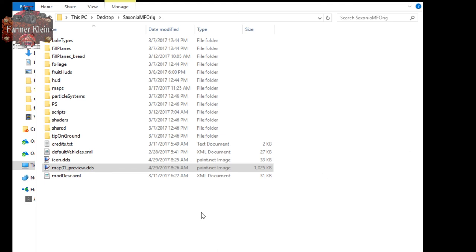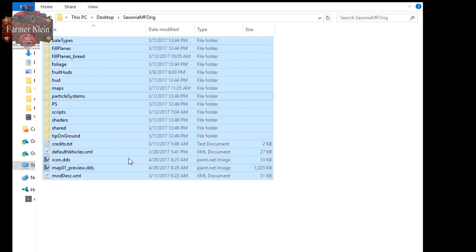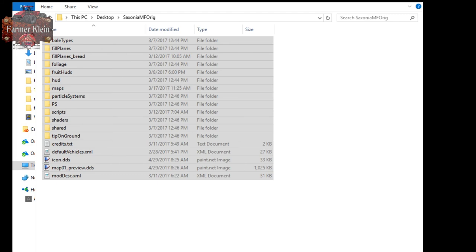We send all of this to a compressed zip folder. Once compressed, rename it to something like 'saxonia_mf_edit', then copy that zip folder into your mods folder. When we come back we'll be looking at our edited version of the map.